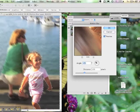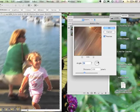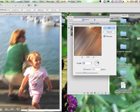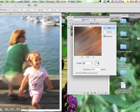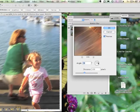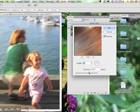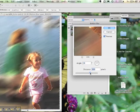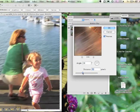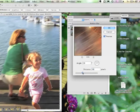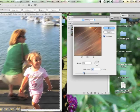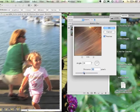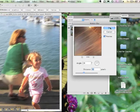Choose an angle that suggests the direction of movement your subject was taking at the time you took the picture. You can also play with the distance to get a different effect. When you're happy with your Filter Motion Blur, click OK.